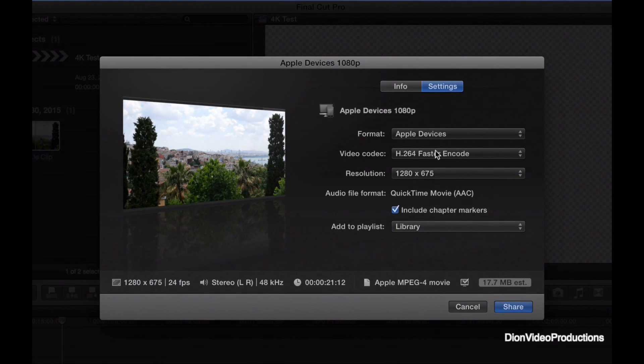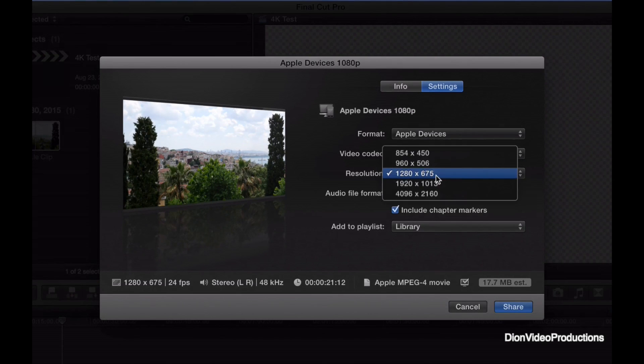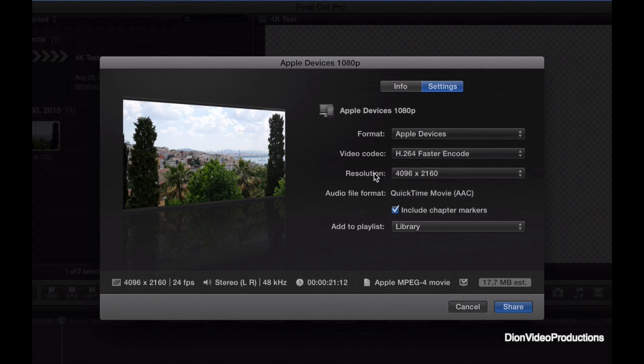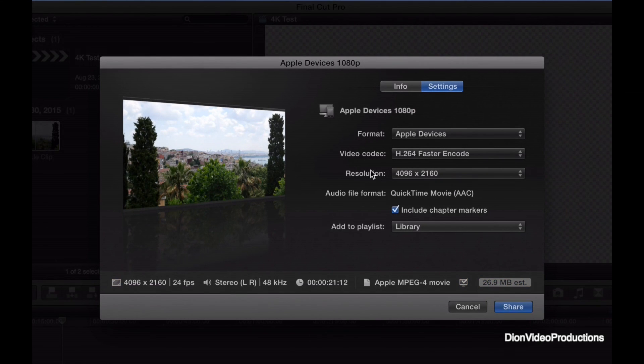If you go into the settings menu, we can actually change the resolution. And you can see it goes all the way up to 4K, the exact resolution the original clip was shot at. And from here, let's go ahead and hit share.